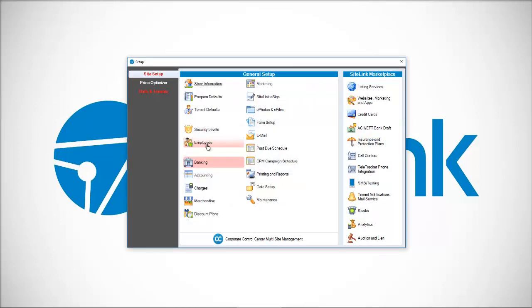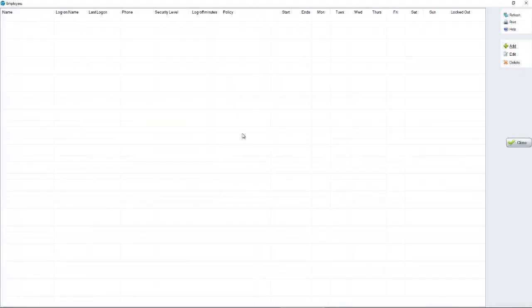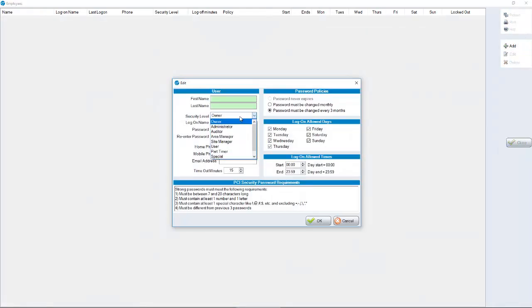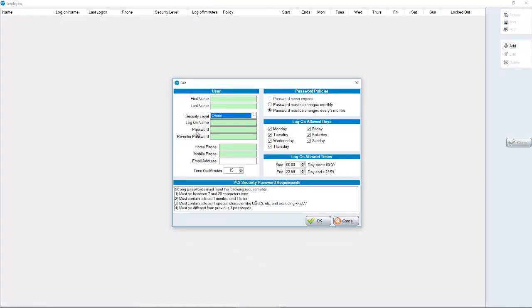The first thing is employees. Click on employees and add either an owner or an administrator, someone that can do everything in the system, specifically including setup.